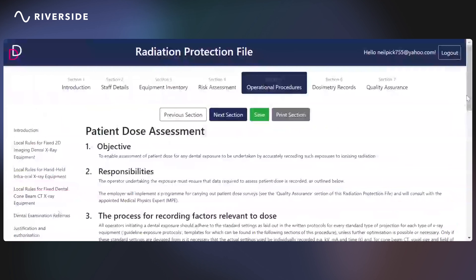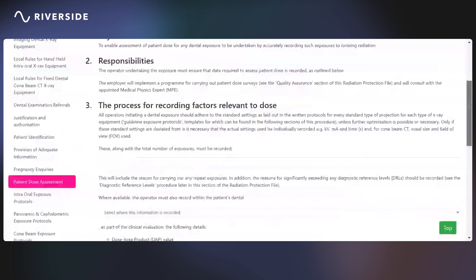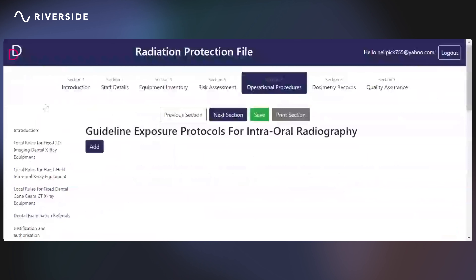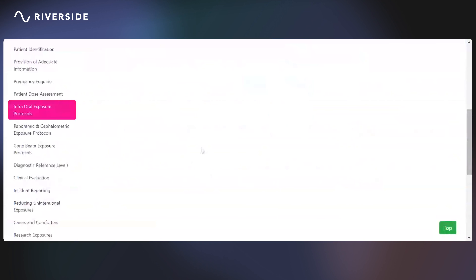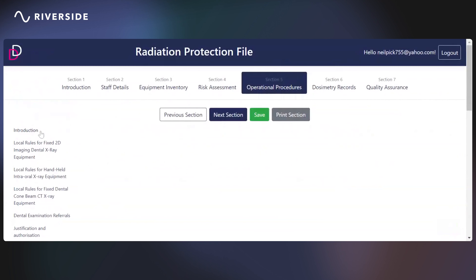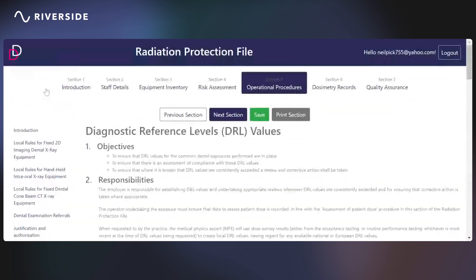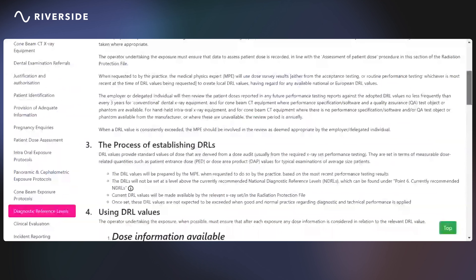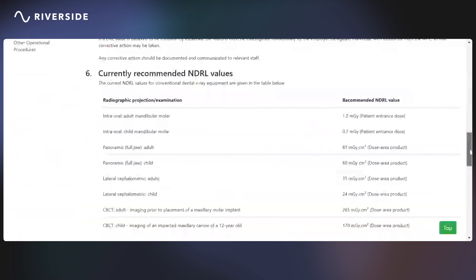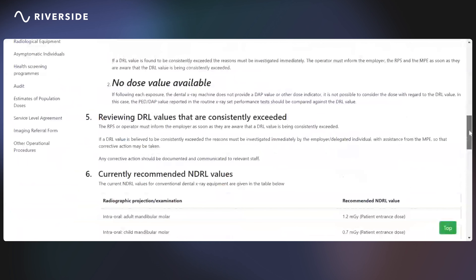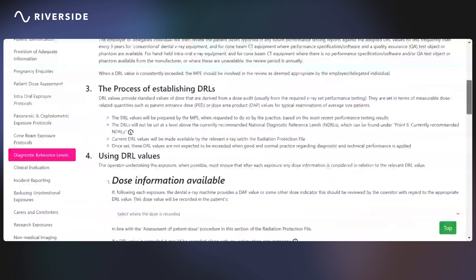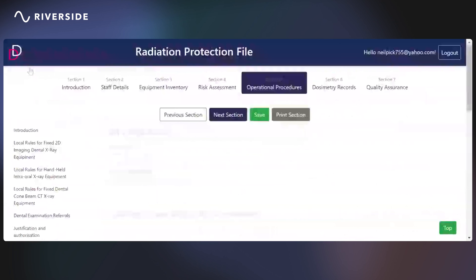Patient dose assessment covers how this is achieved. There are protocols for intraoral equipment — you can add in a new form — and equally so for panoramic exposures, cephalometric, or cone beam CT. Diagnostic reference levels that are used at the practice and have been adopted can be documented here. Details of the national levels are also recorded within the file for individual radiographic projections. All radiographic images should be clinically evaluated, of course.